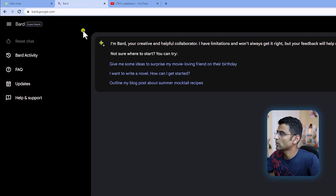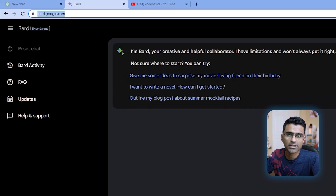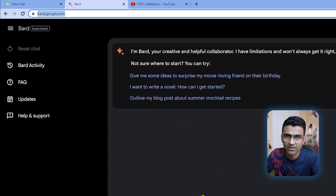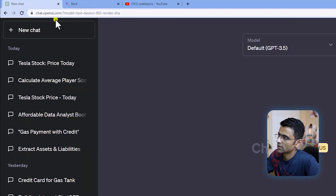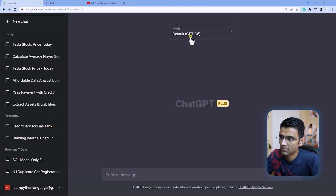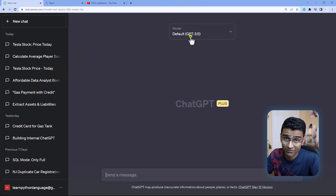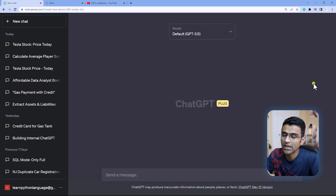I have opened Bard here by going to bard.google.com — it's free, anyone can try. And then in the other window I have ChatGPT open; I'm using the GPT-3.5 model which is the free version of it.